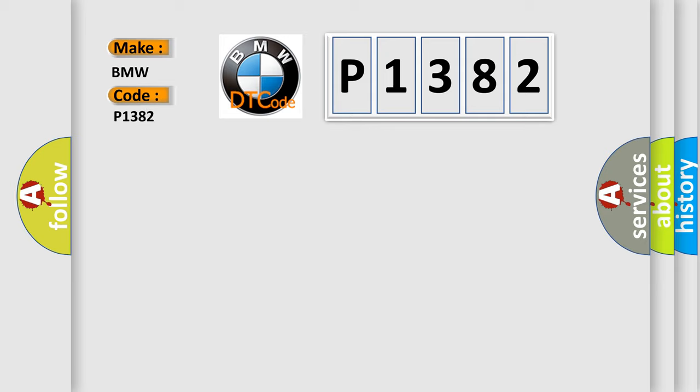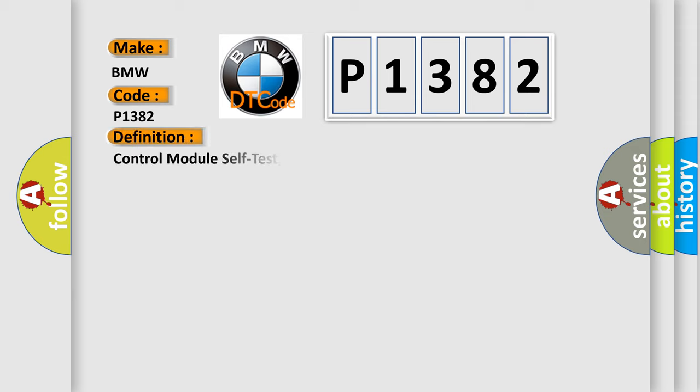BMW car manufacturer. The basic definition is control module self-test, knock control test pulse bank one.